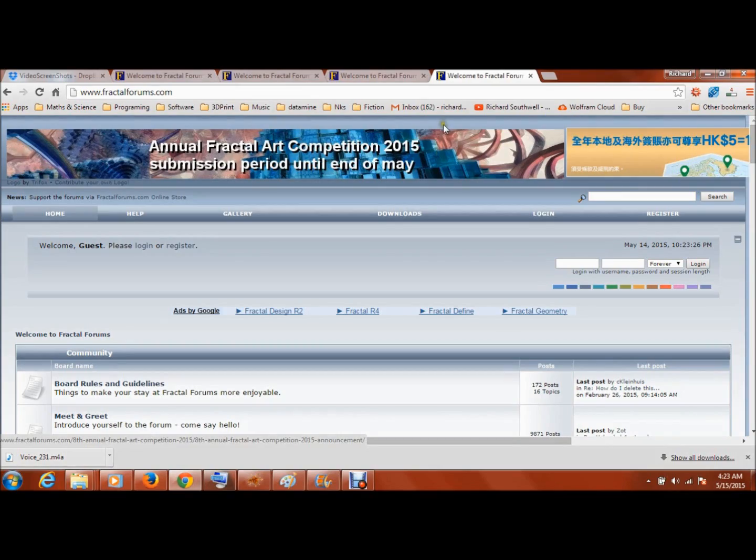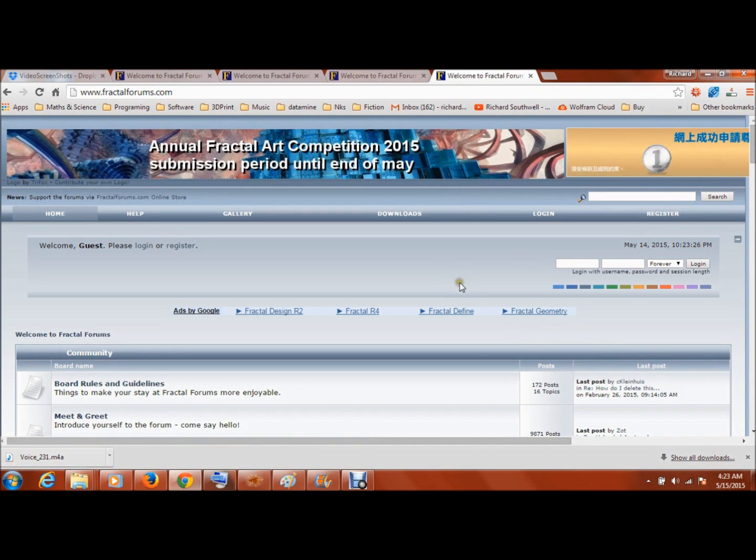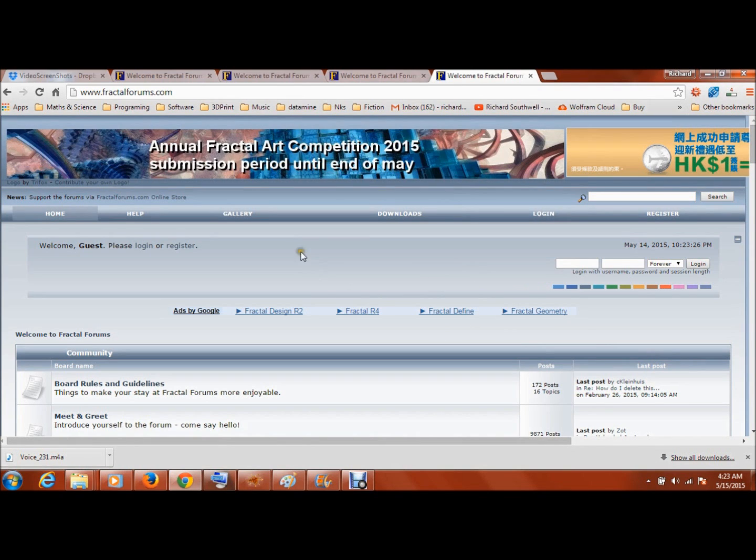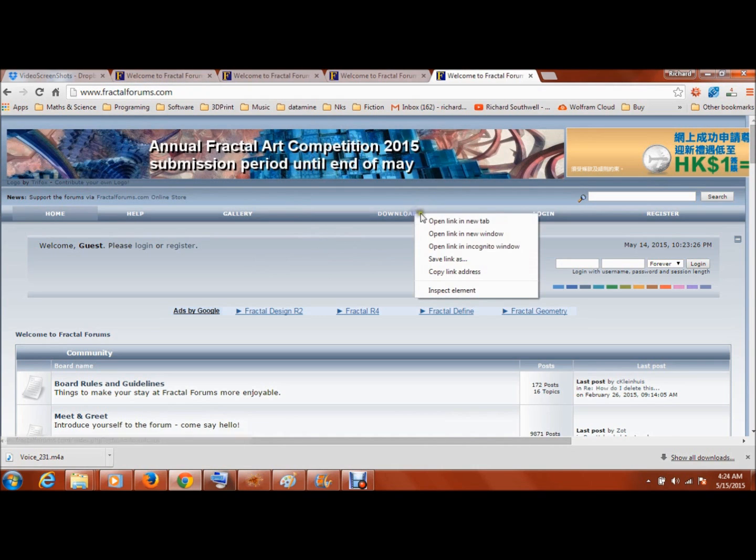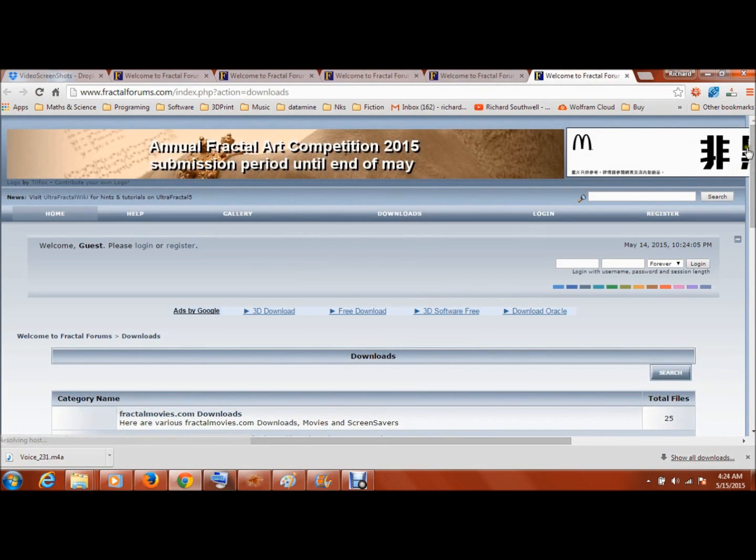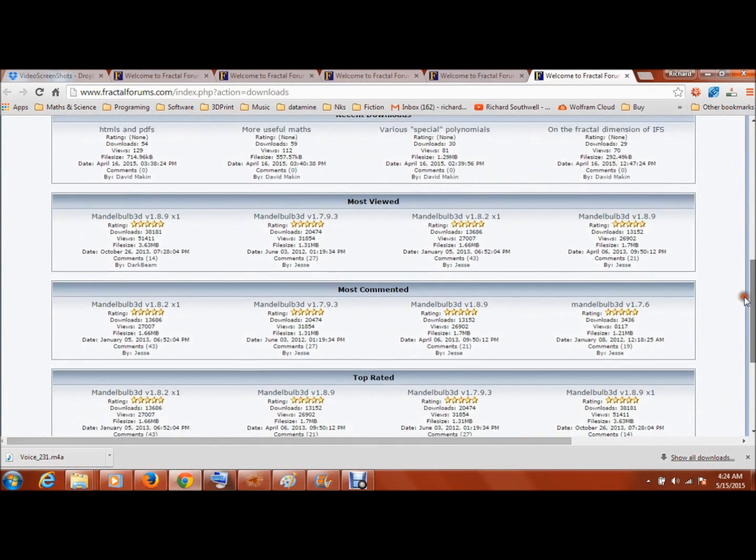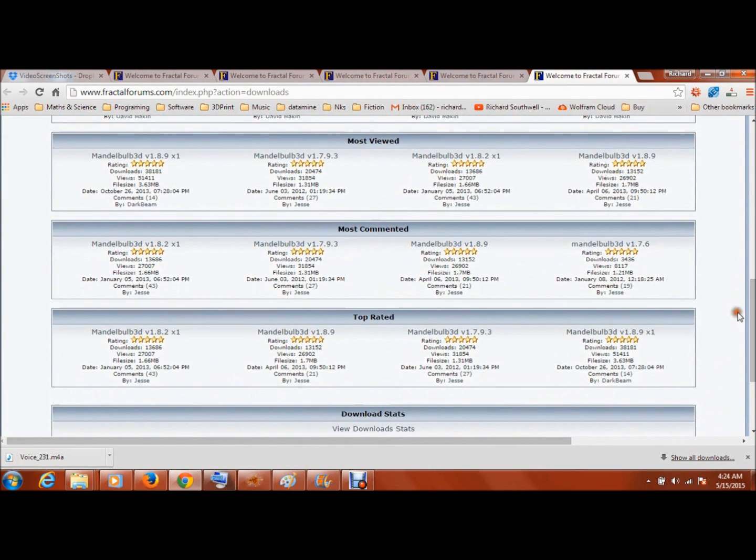This software I used is called Mandelbulb 3D, and you can get it by clicking on links from this website here, fractalforums.com. If you just click on downloads, you can get the most recent version for free, and it's a fairly easy to use program.